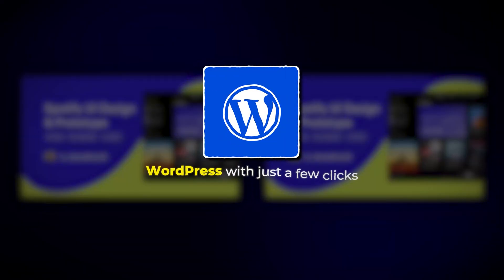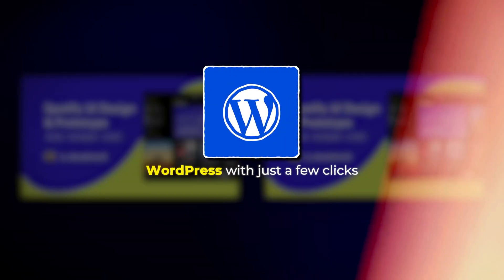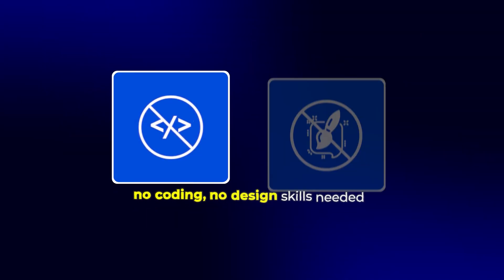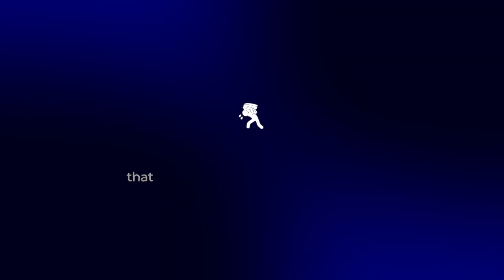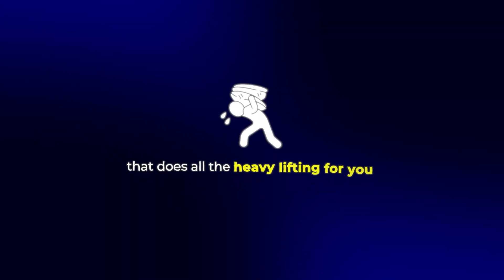I've found an AI website builder that's completely changing the game. Imagine being able to clone any website to WordPress with just a few clicks. No coding, no design skills needed, just pure AI technology that does all the heavy lifting for you.